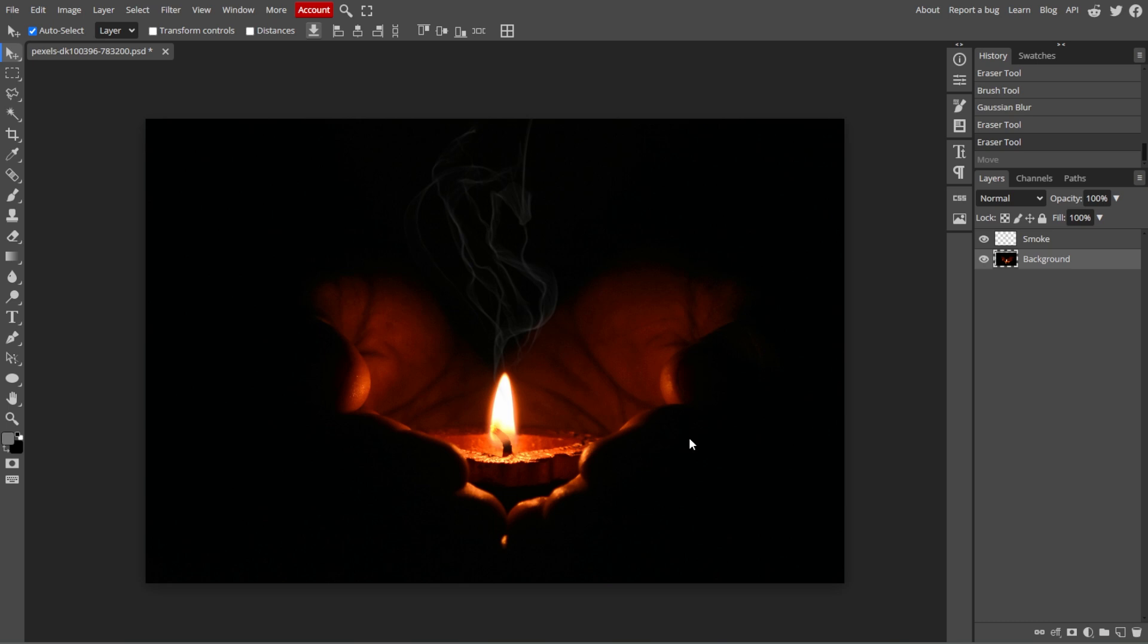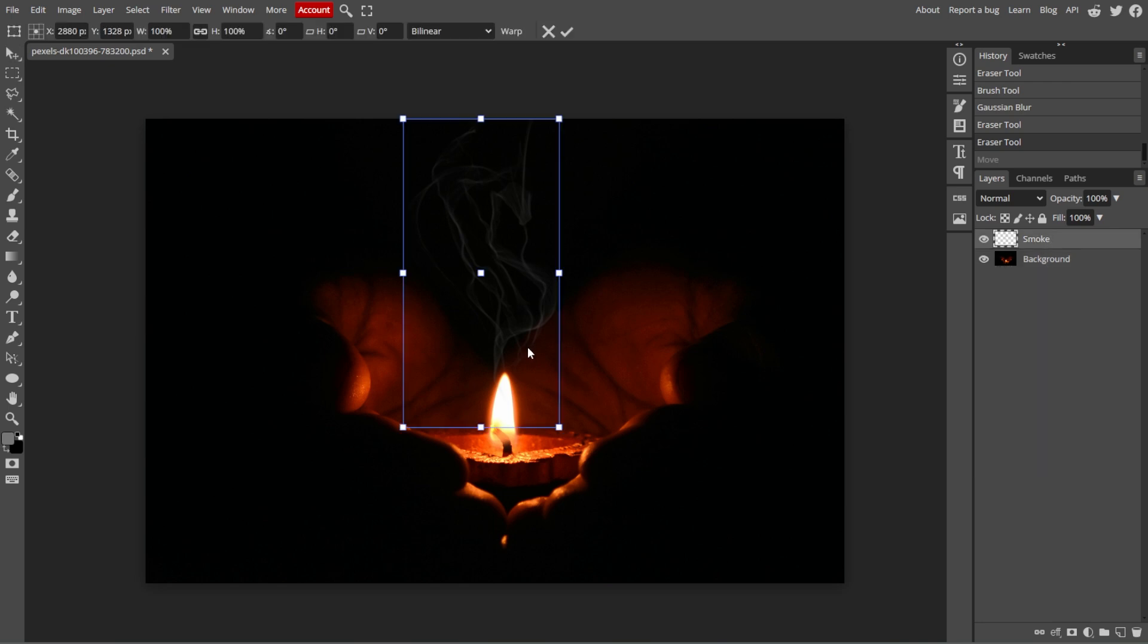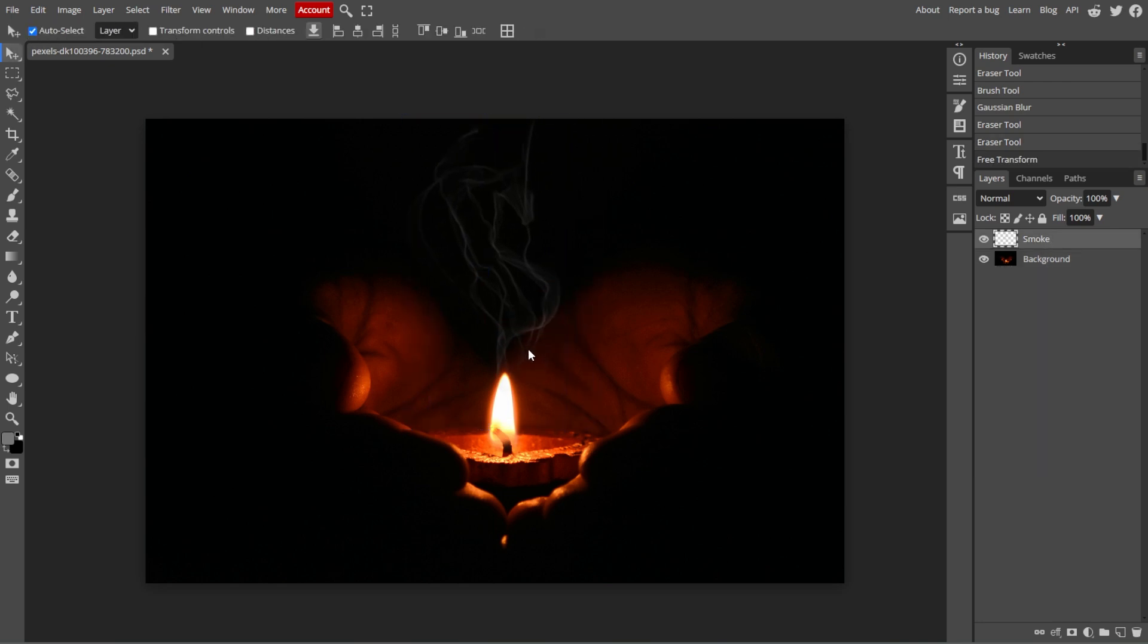If needed, use the Move tool or simply press V on your keyboard to reposition the smoke, or use Ctrl-T for Free Transform to resize or rotate the smoke layer.